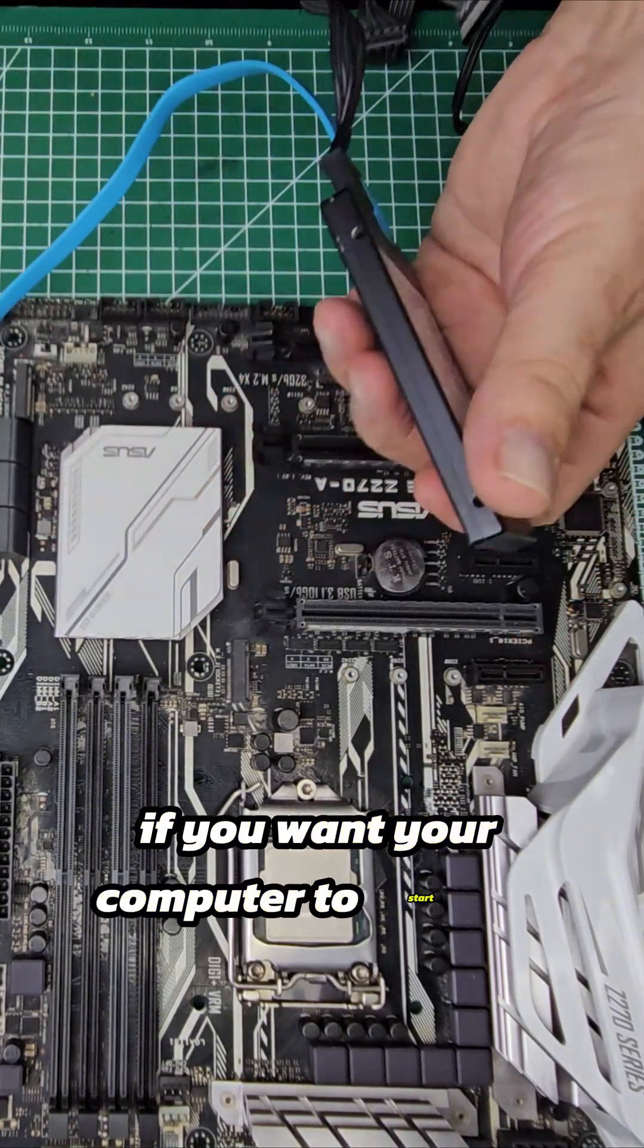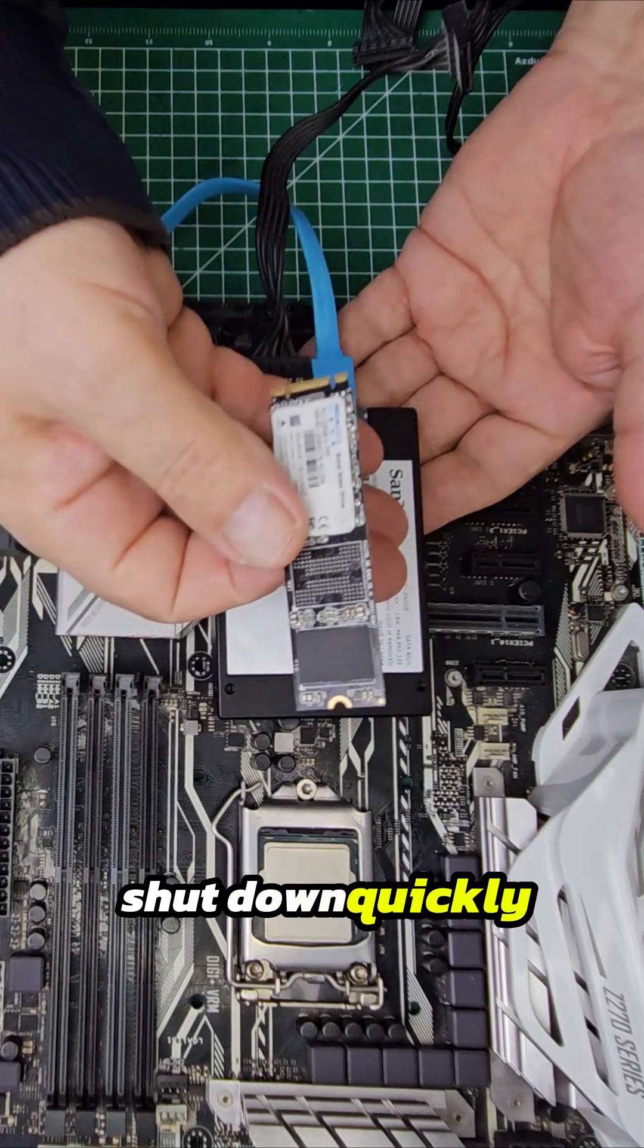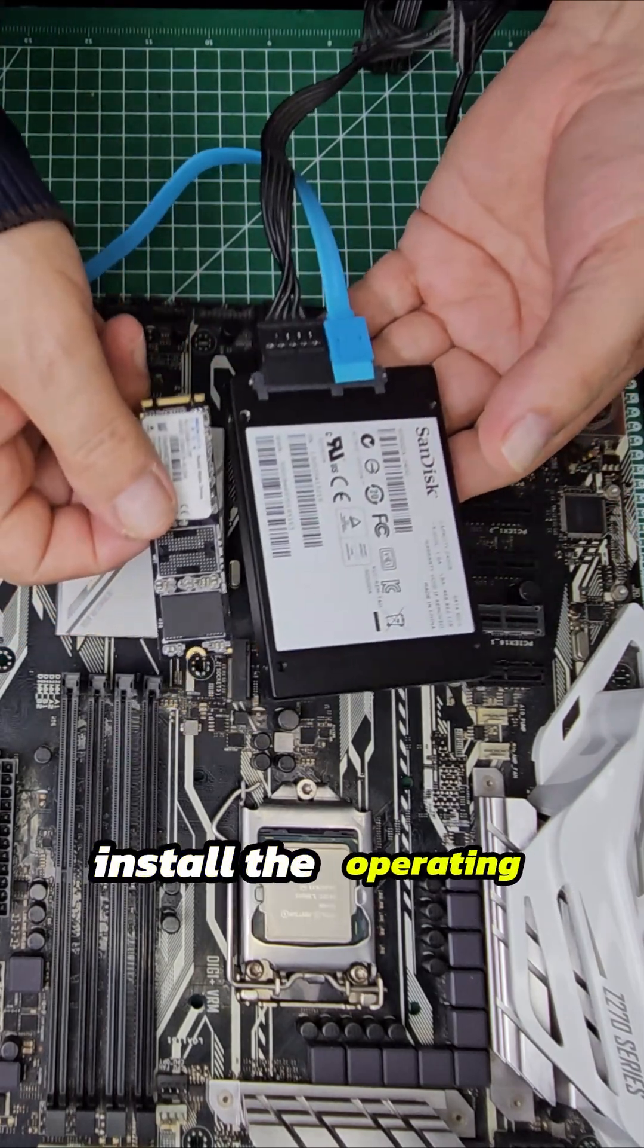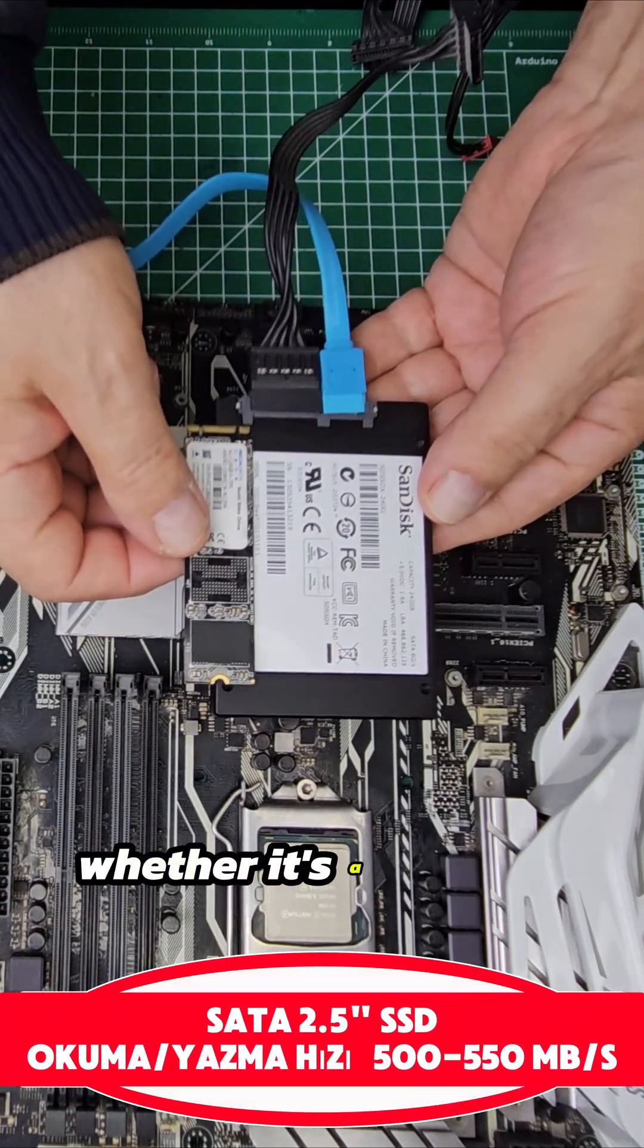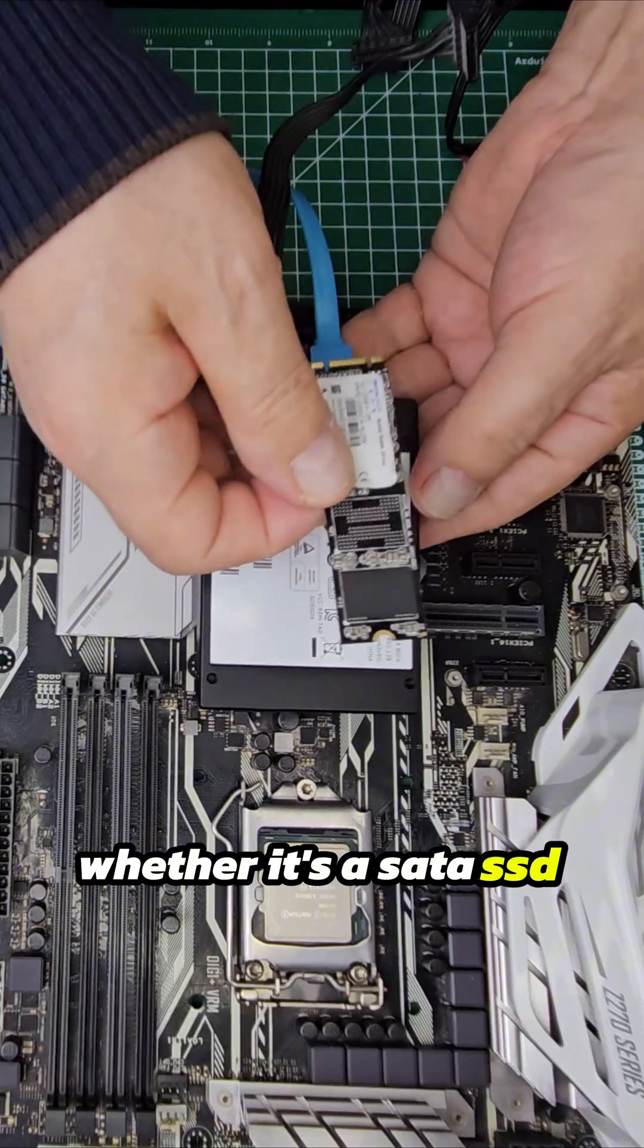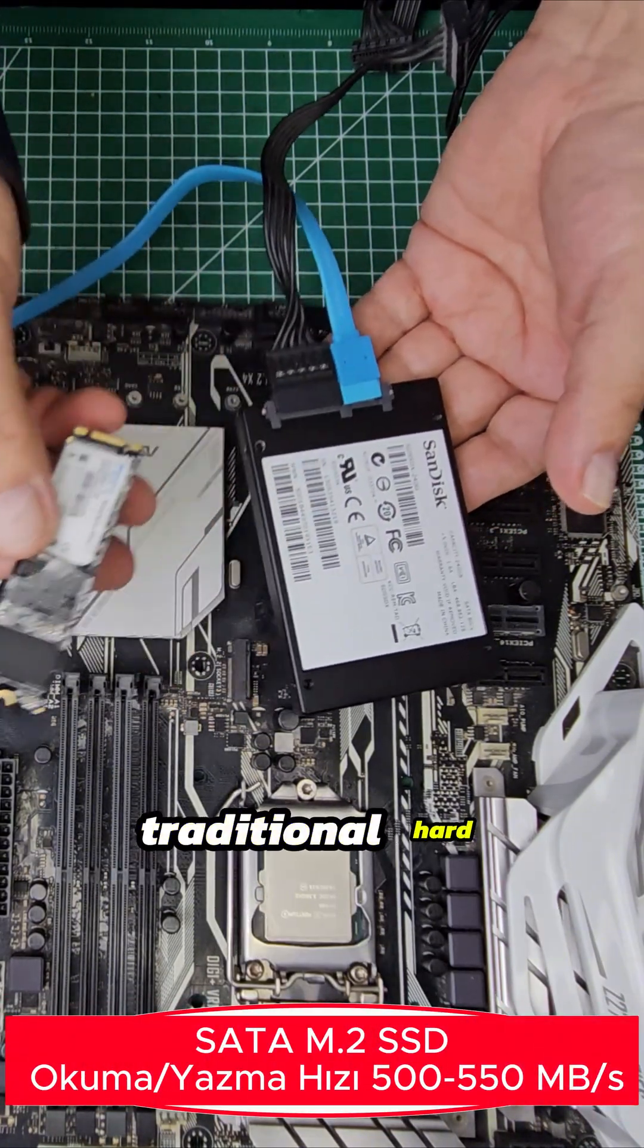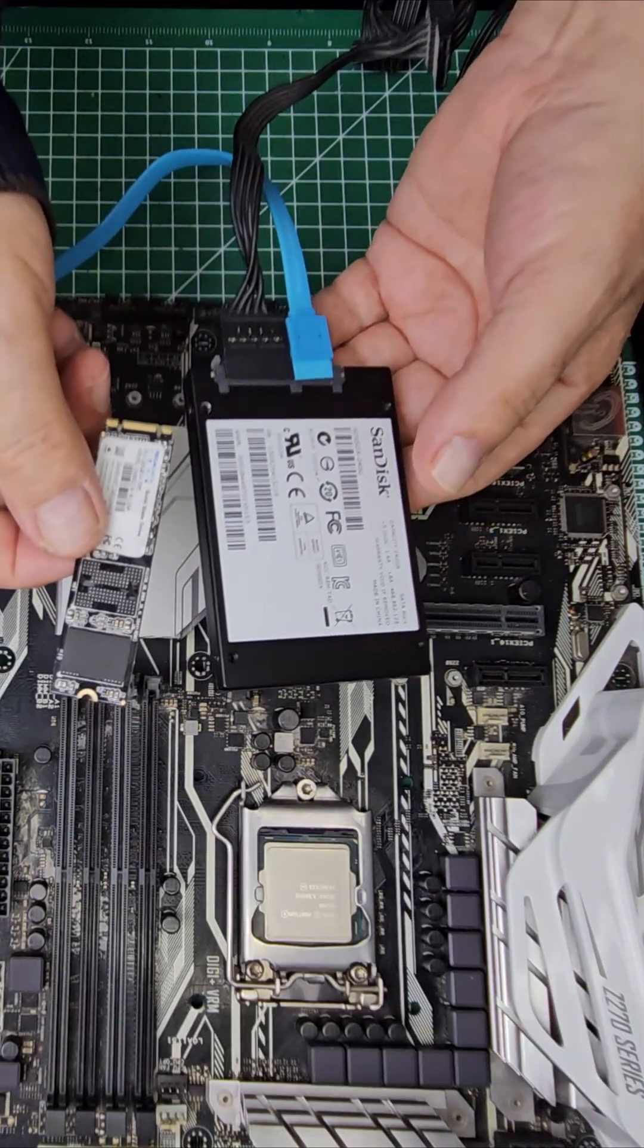If you want your computer to start up and shut down quickly, you should definitely install the operating system on an SSD, whether it's a SATA SSD or an M.2 SSD. Traditional hard drives are much slower in this regard.